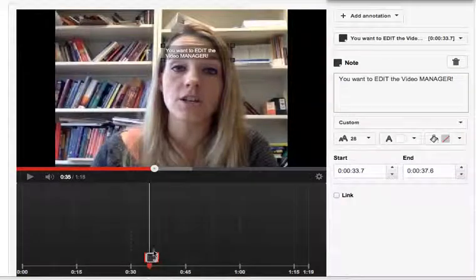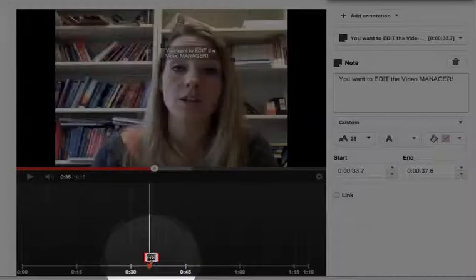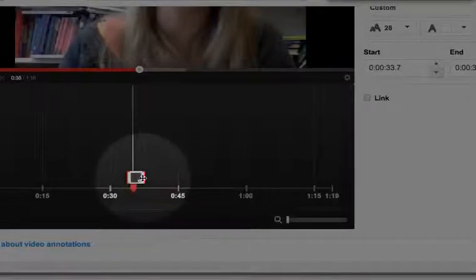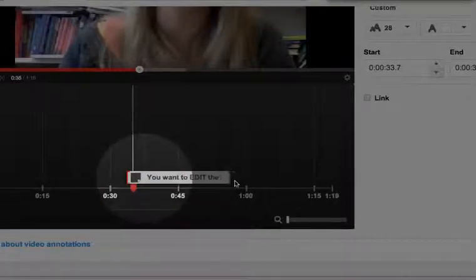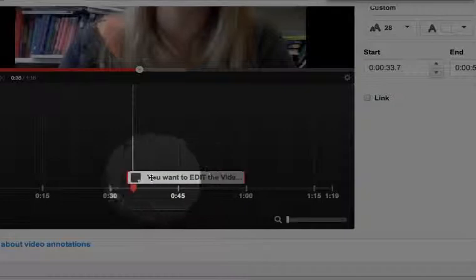The other thing I can do is adjust the annotation duration. Notice down here, I can actually drag it and make it longer so it lasts longer on the screen. How long do you want the sticky note on screen? You just grab the edge and drag it in and out.